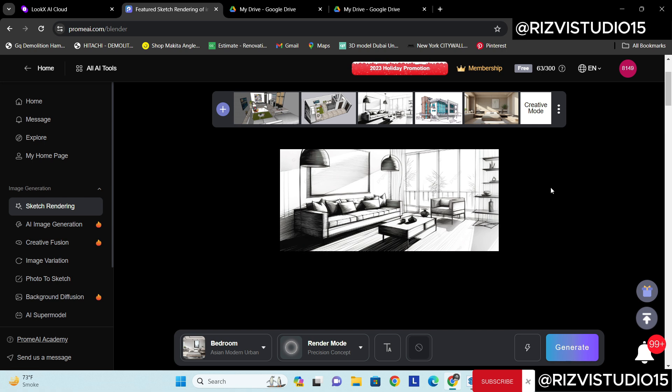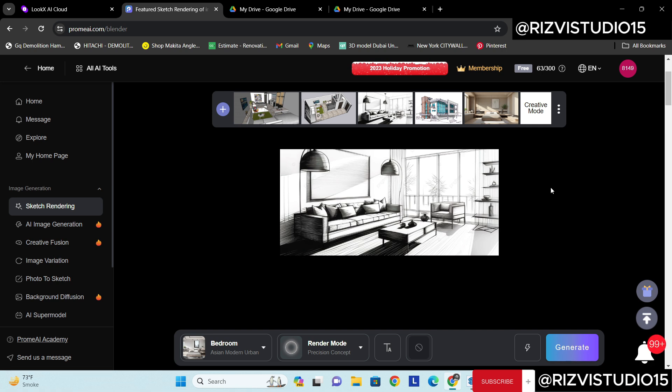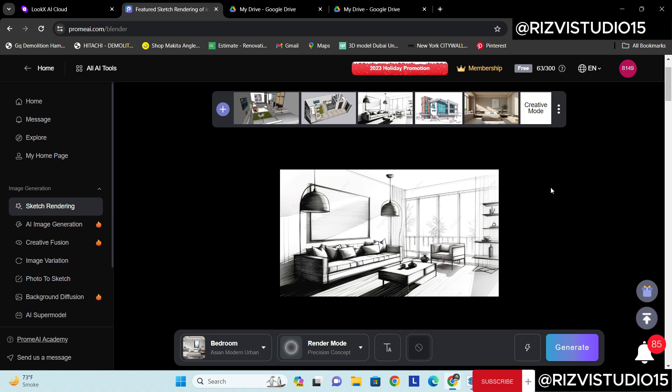So these AI tools will actually boost your creativity and you will get a better idea of how it will look like in very quick steps.